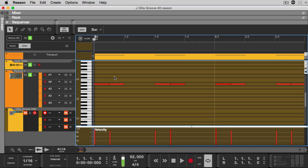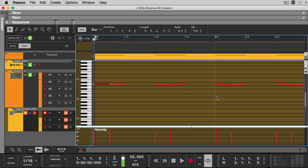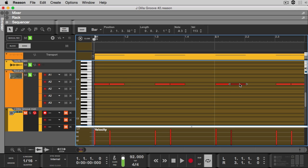Opening up the MIDI file that contains his extracted groove — if we click the kick, look at the positioning: 1 1 1 9. We go to the second bar, click the drum kick: 2 1 1 30 with an asterisk. Then we have 2 1 1 3, 1 1 3 11, 2 1 3 32, and so on.